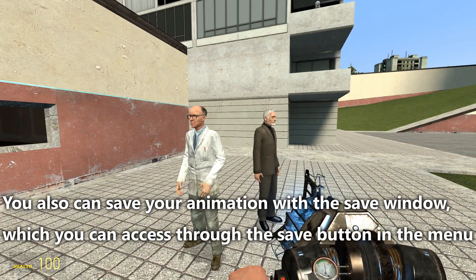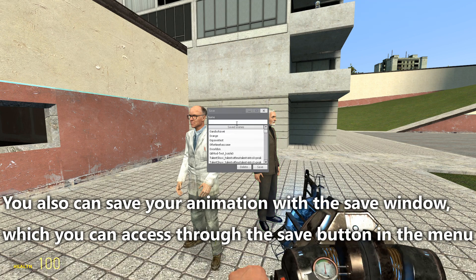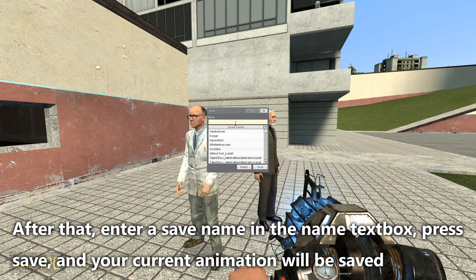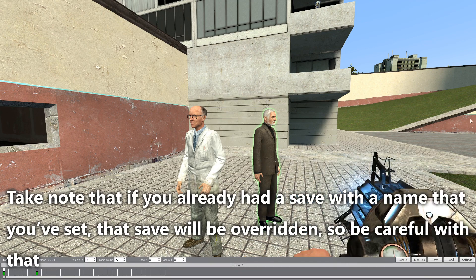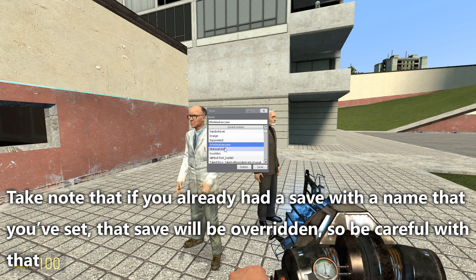You can also save your animation with the save window, which you can access through the save button in the menu. Enter a save name in the name text box, press save, and your current animation will be saved. Take note that if you already have a save with the name you've set, that save will be overridden, so be careful with that.